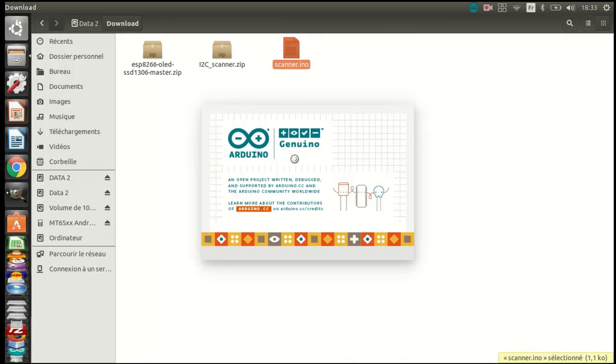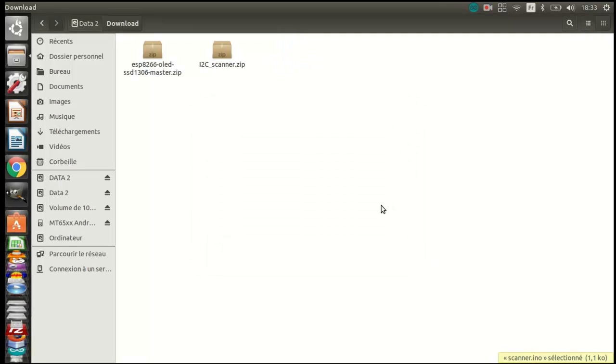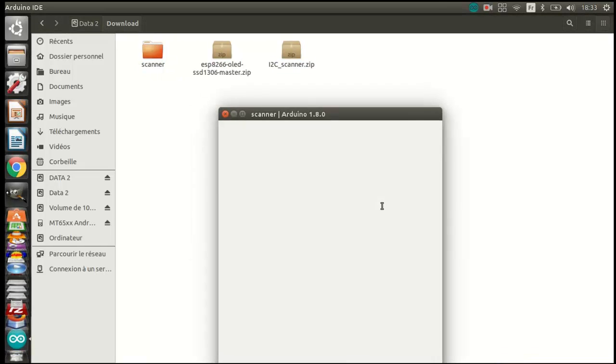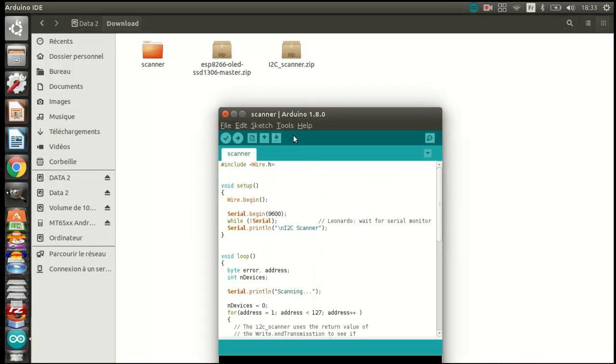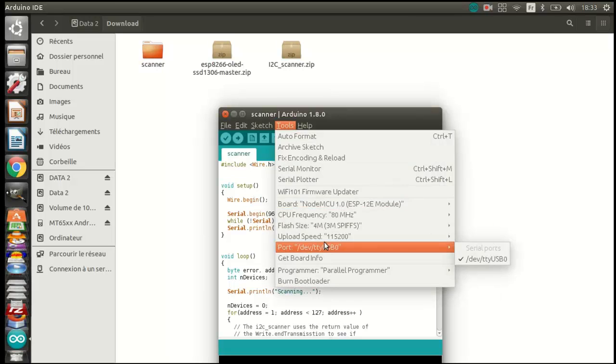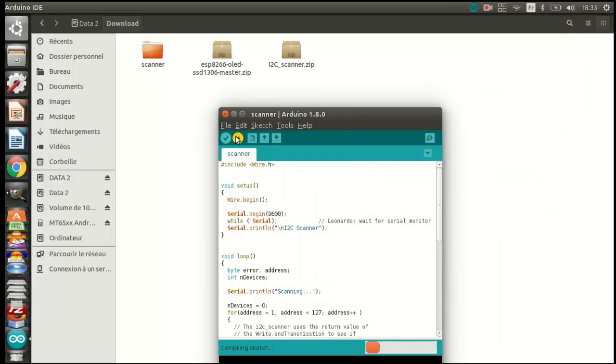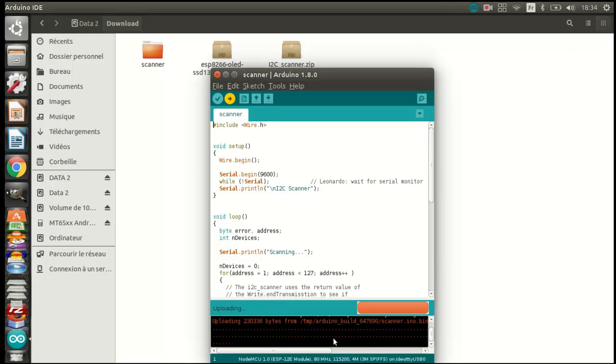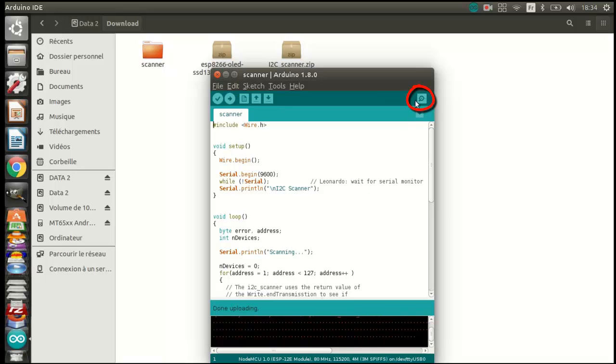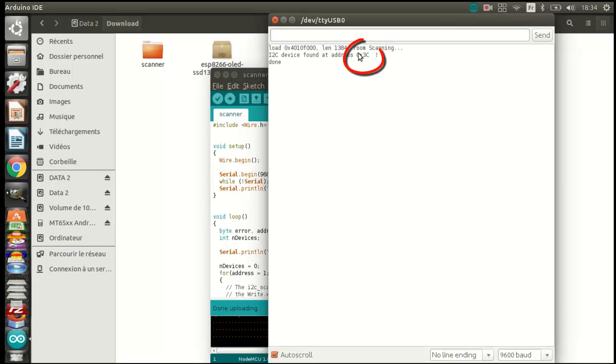Now run the scanner and show the serial monitor. This is the address of my display. I will need it later.